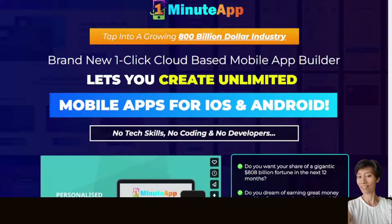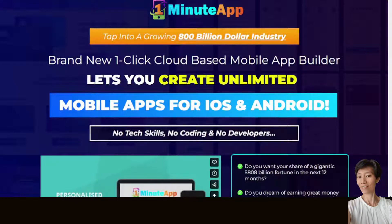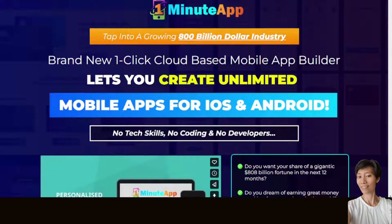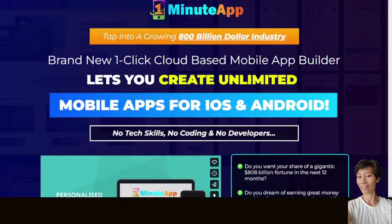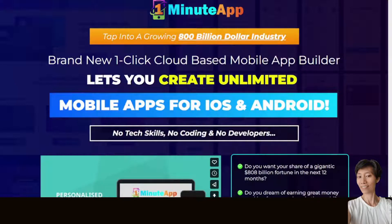In this review video, I'm going to share with you the features of One Minute App, its prices and upsells, the 160 plus bonuses that you'll be getting together with the purchase of One Minute App, and show you the product demo and how it works. So let's dive right in.